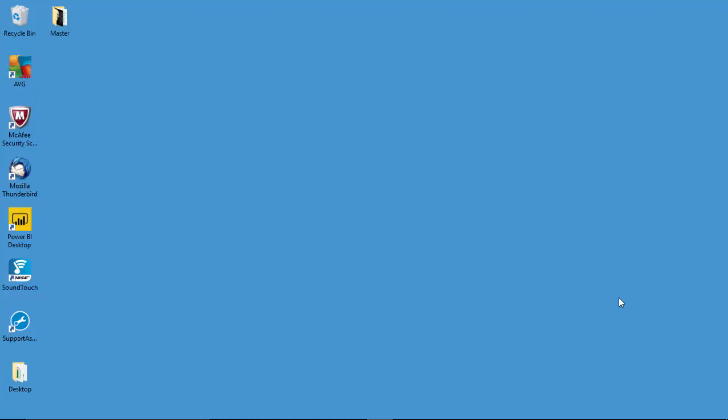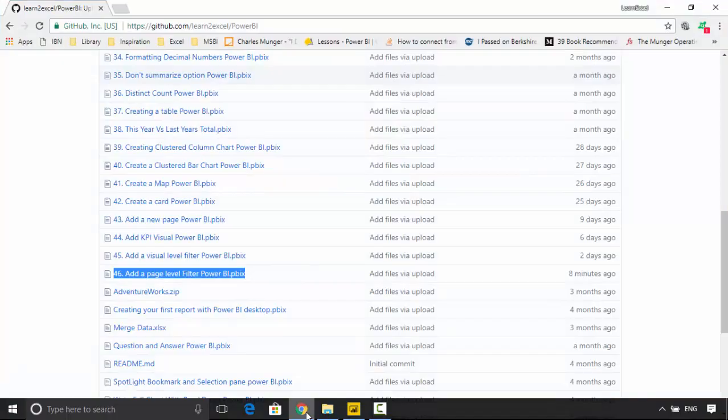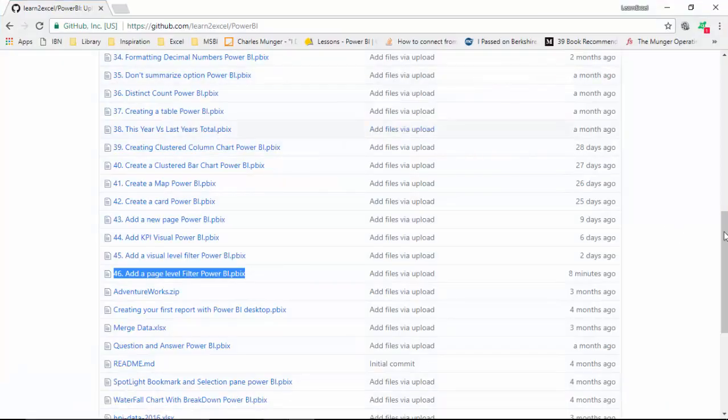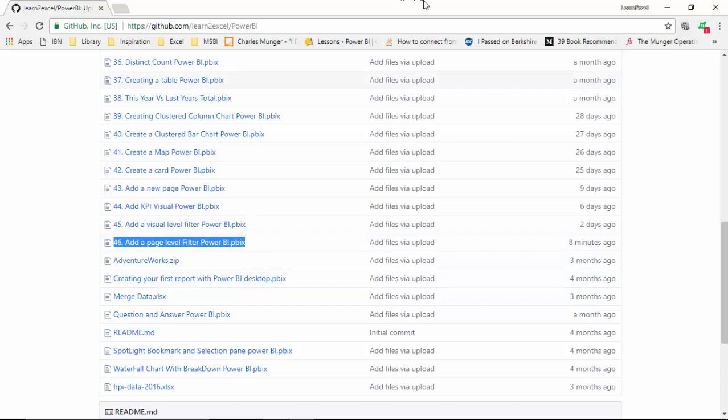Hello everyone, in this video we will discuss the page level filter in Power BI. I've uploaded this file called 'Add a Page Level Filter Power BI' on GitHub and I will leave a link to this file on the video notes so you can grab the file and do the tutorial along with me.